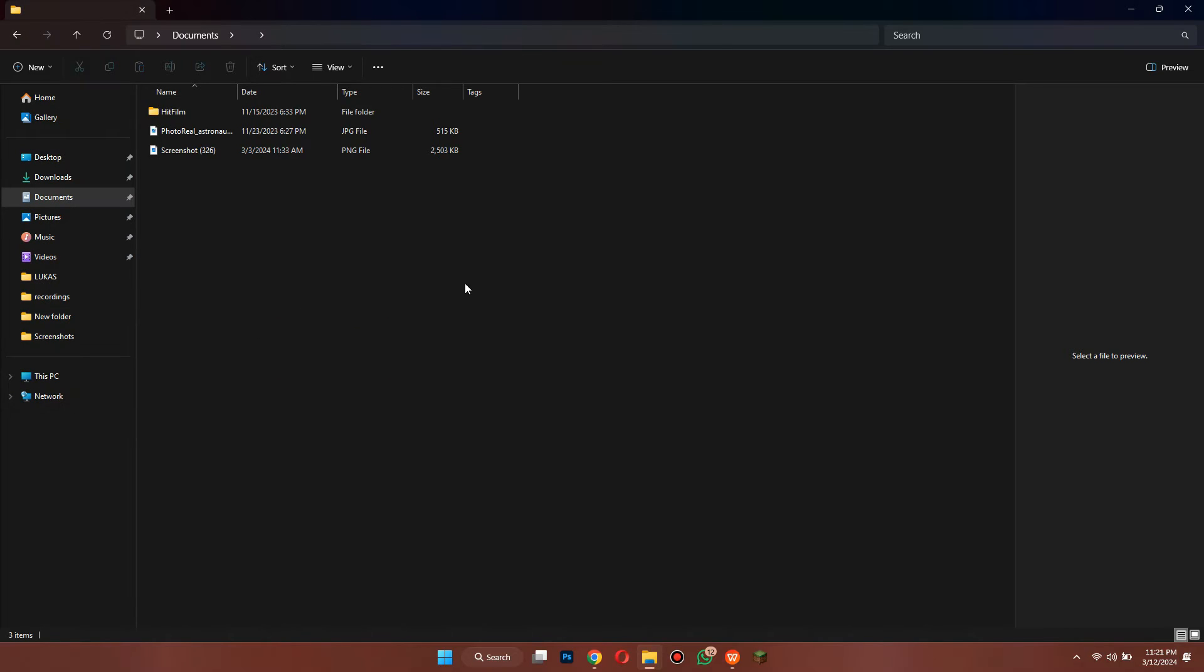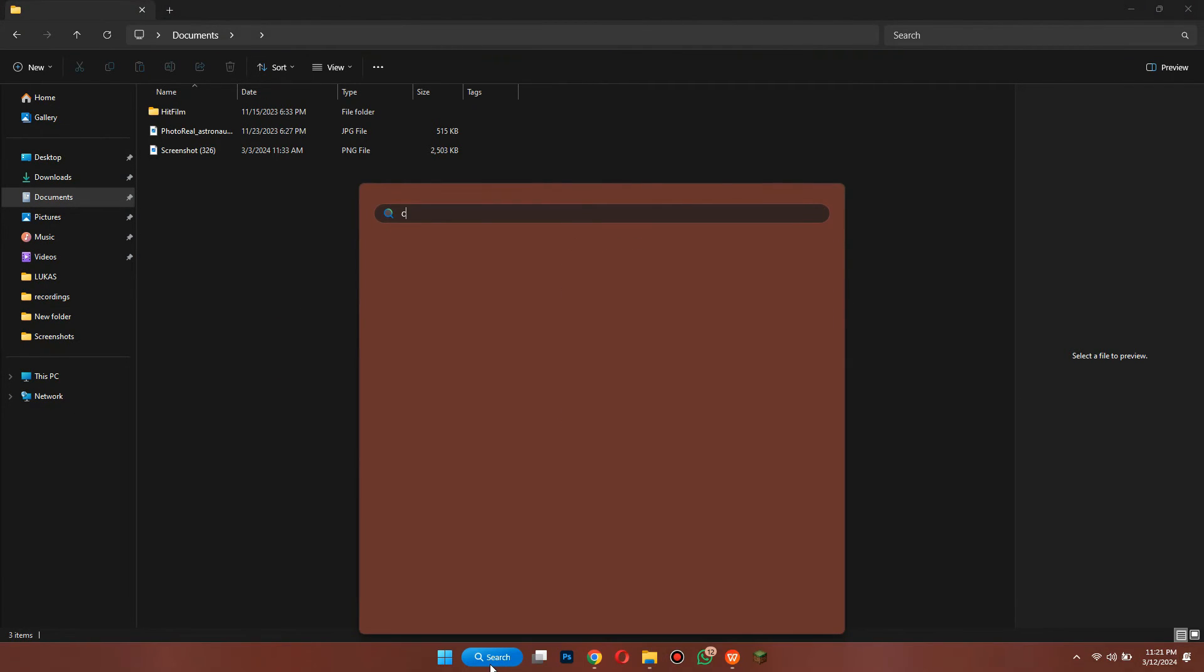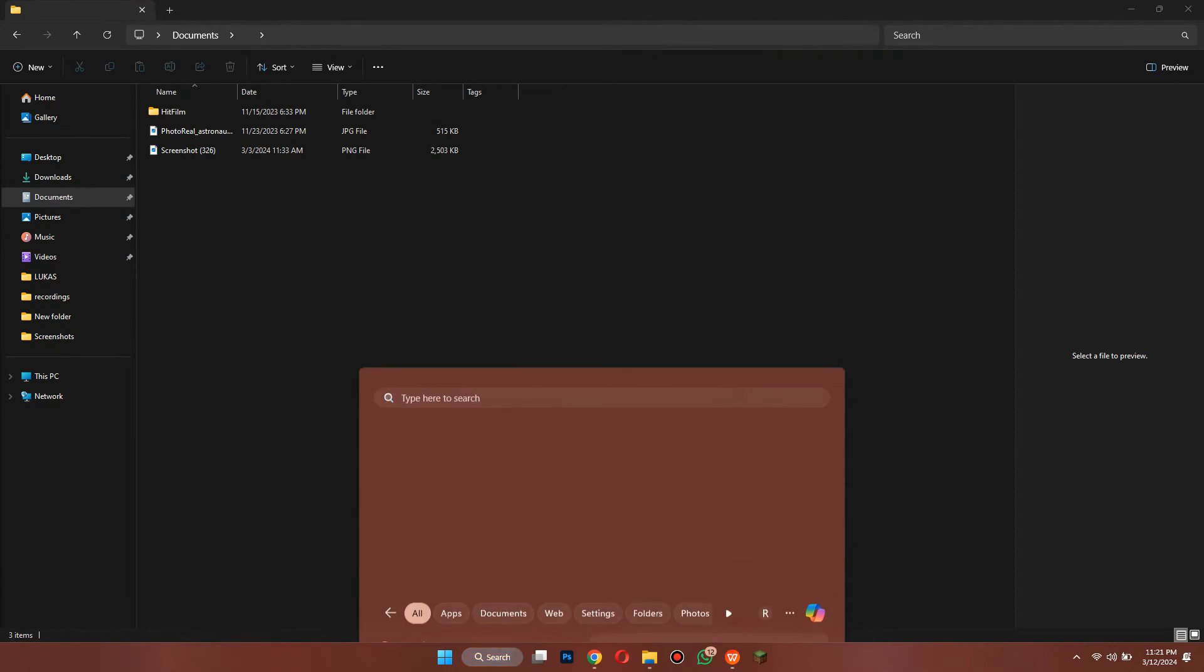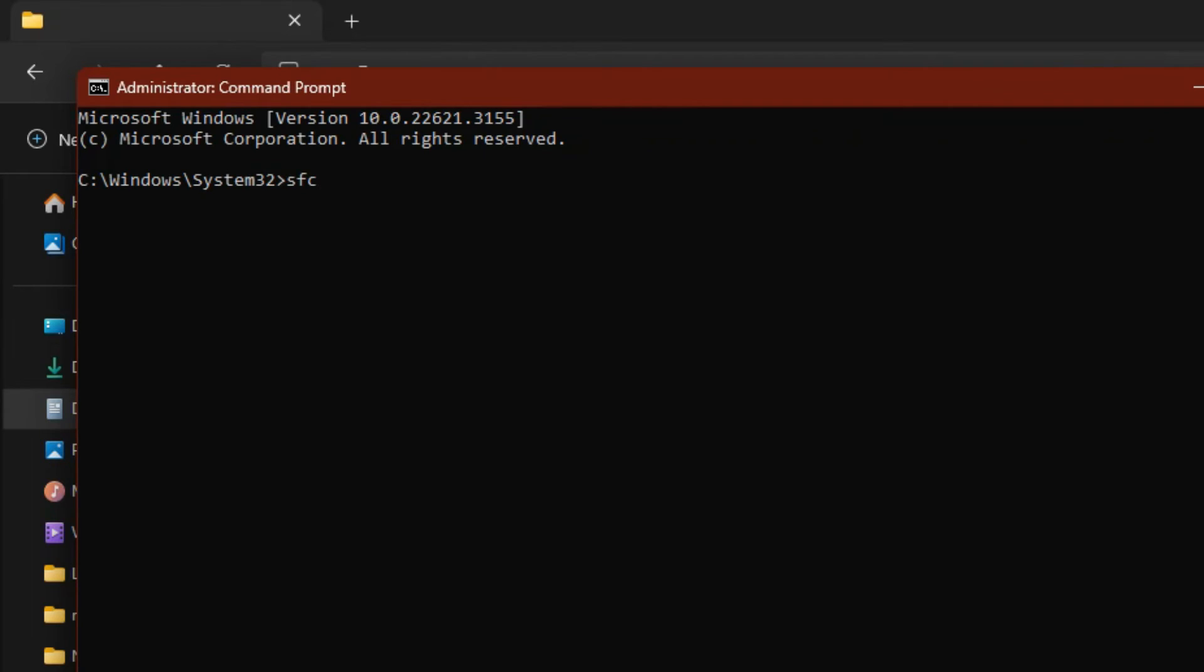Once done, open Command Prompt by using the search bar and make sure to run it as an administrator. After that, type in sfc /scannow and hit Enter. This command will look for bugs and fix them automatically.